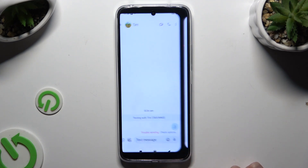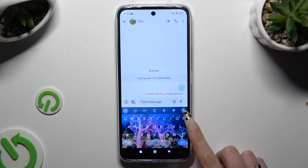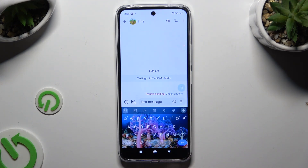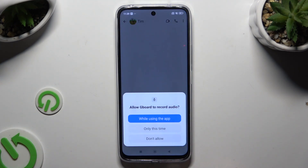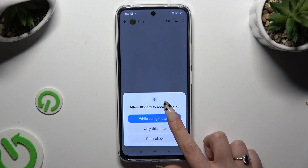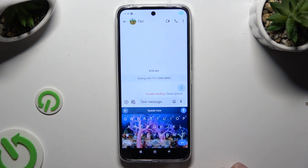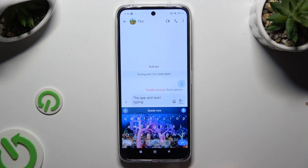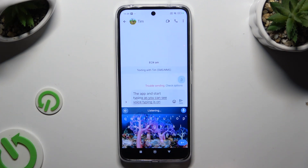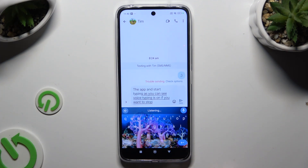Then go back to your keyboard and click on the now visible microphone. Hit 'While using the app' and start typing. As you can see, voice typing is on. If you want to stop, tap on the same microphone again.